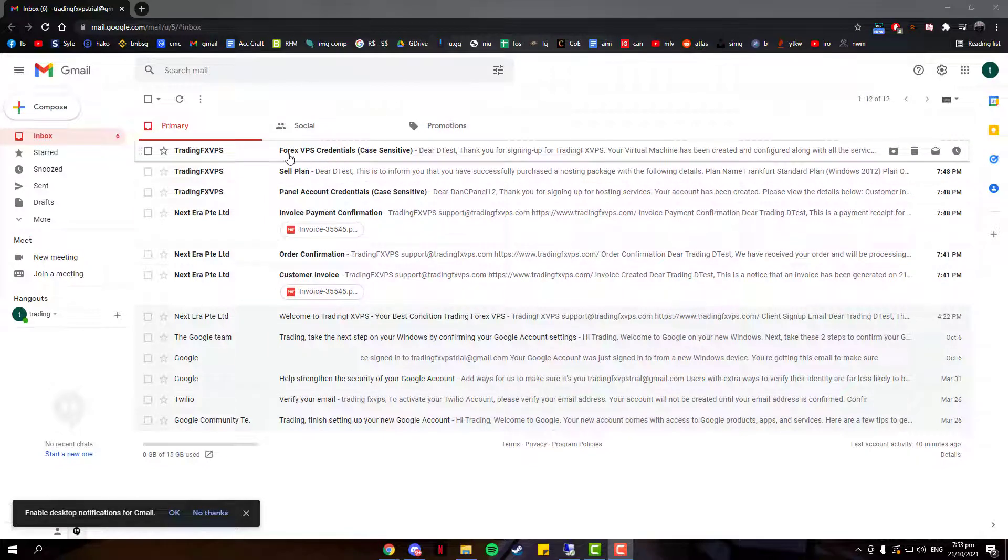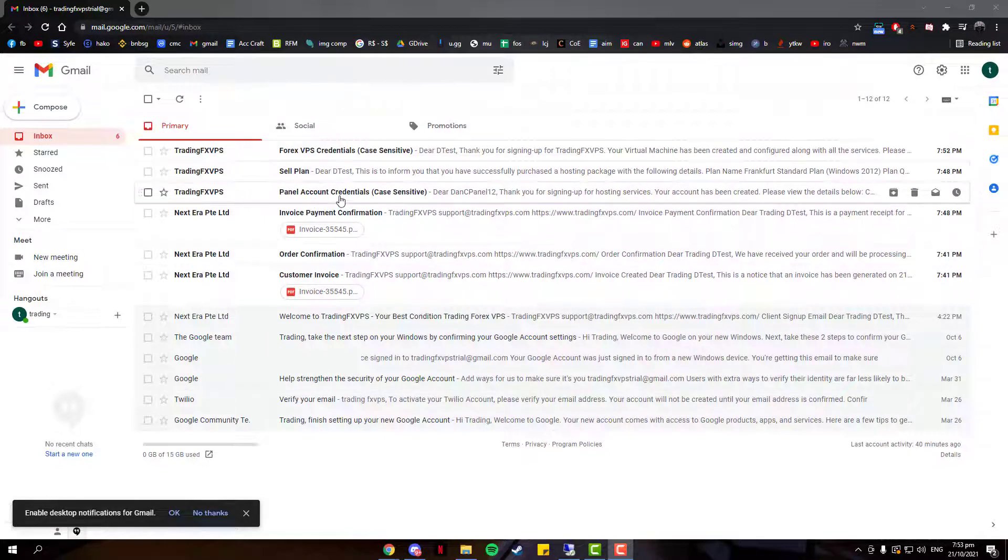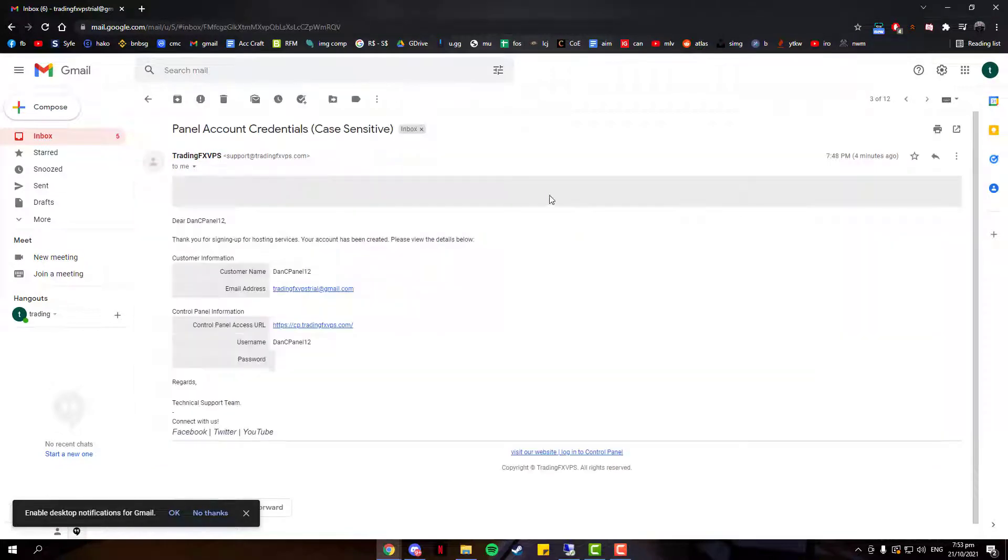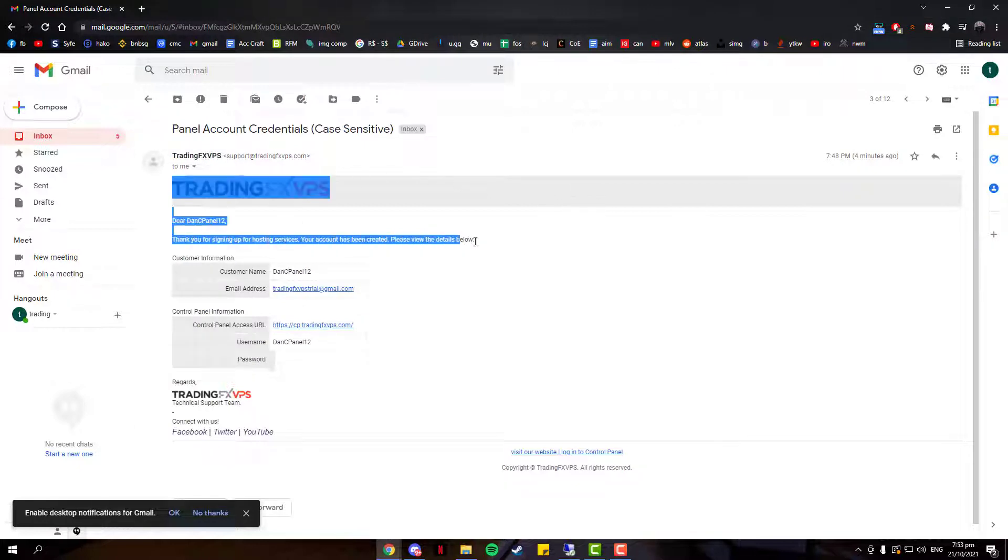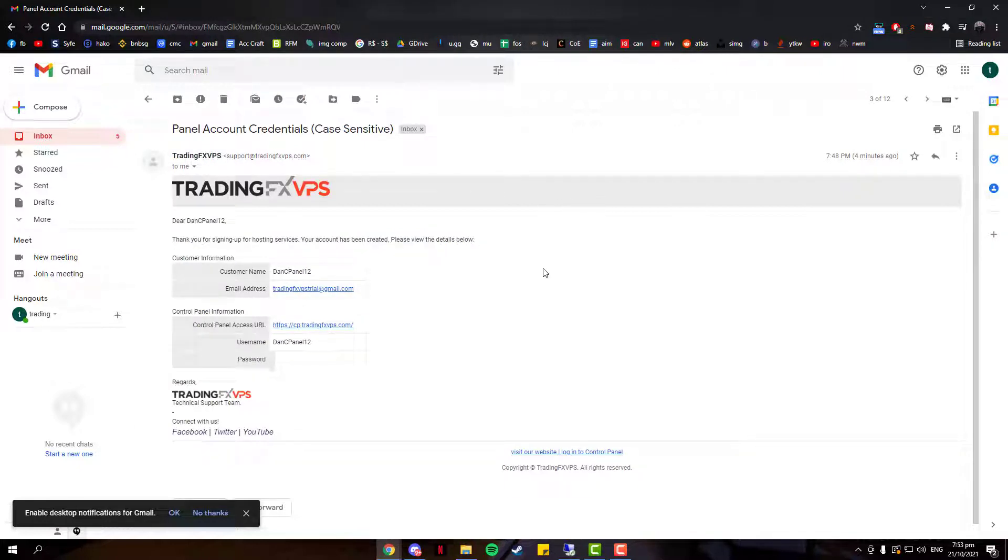Over here, you'll see that I've received six emails. The two important emails you want to pay attention to would be your Forex VPS Credentials and your Panel Account Credentials email. Now if you were to open up the Panel Account Credentials email, you should see your credentials over here.